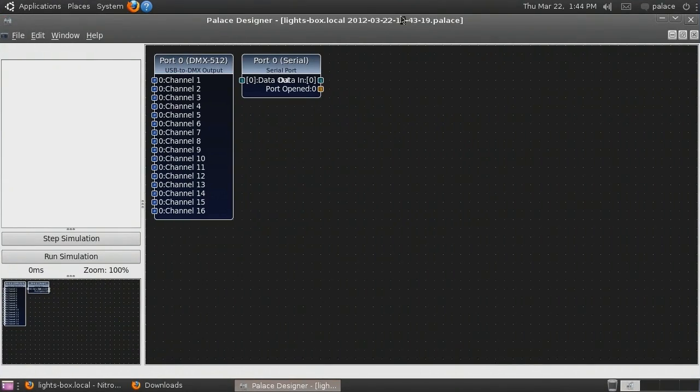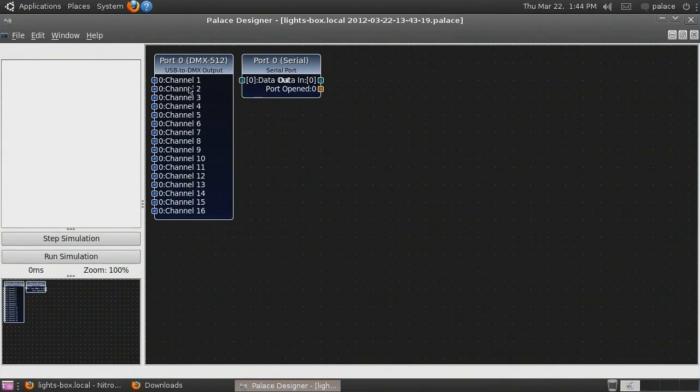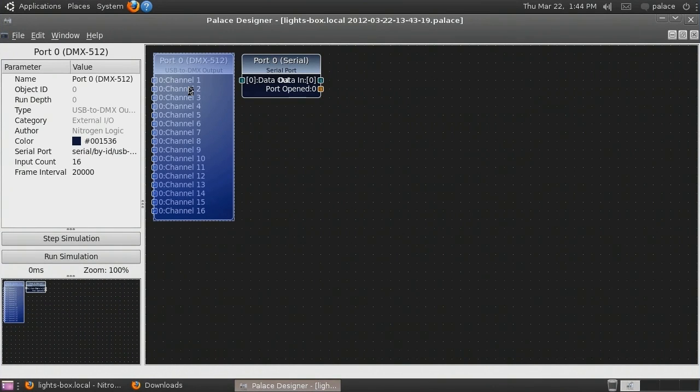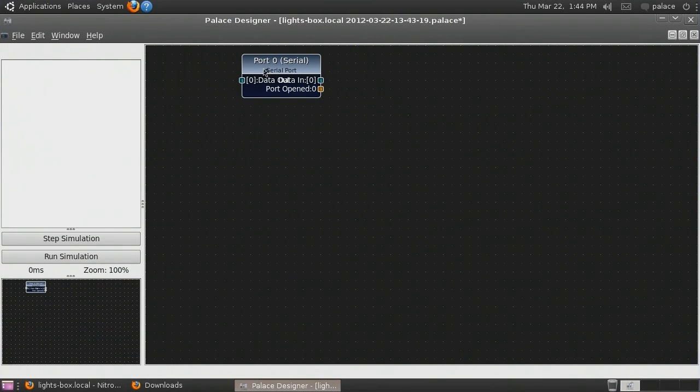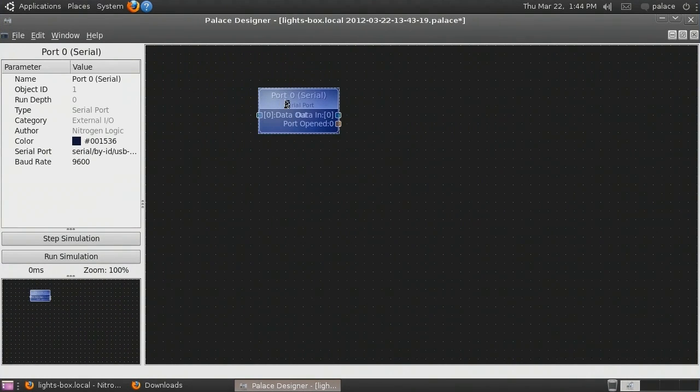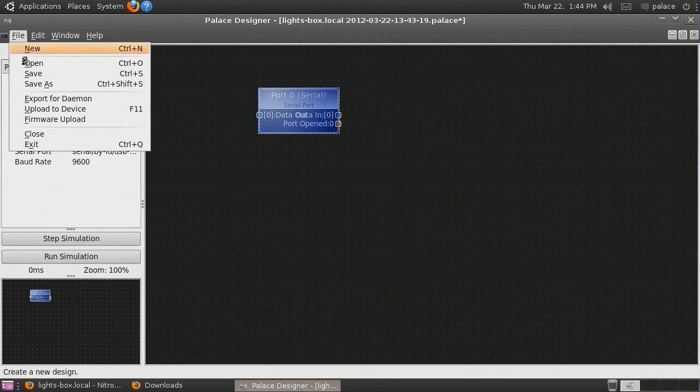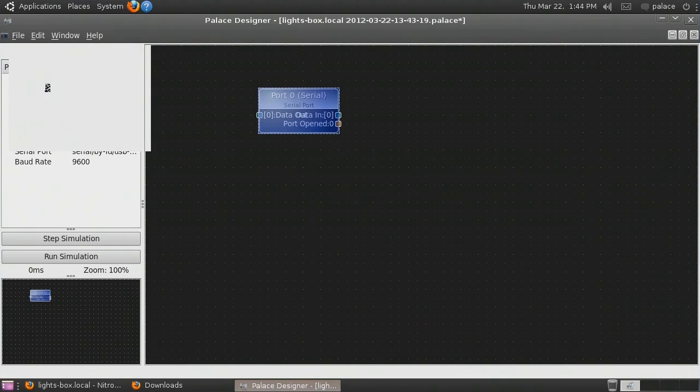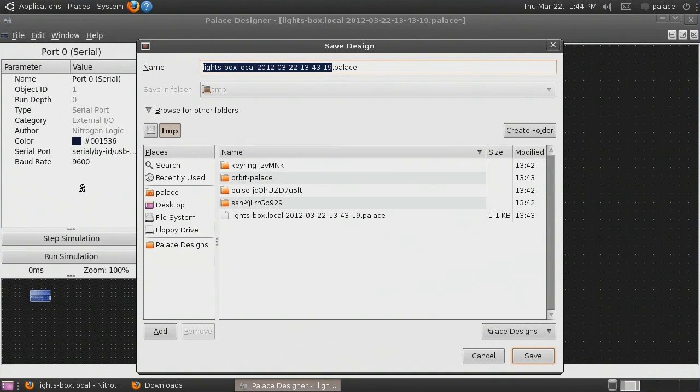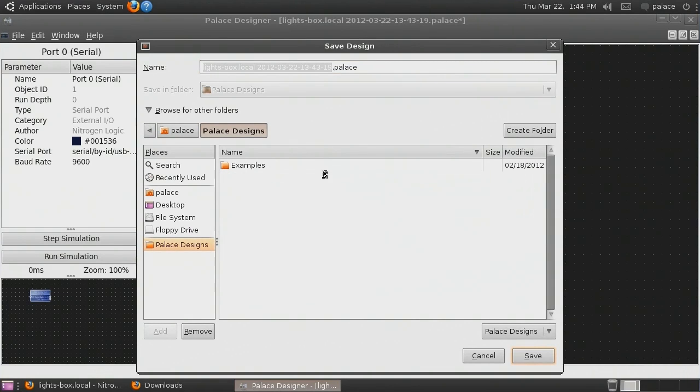We will delete the USB to DMX output object, since we want to use this as a serial port, and save this as a new file under our Palace Designs directory, allowing us to make changes and save them.